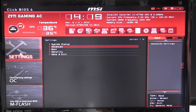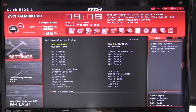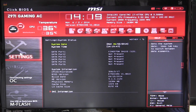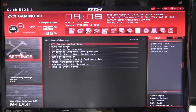Settings is your basic motherboard settings — everything from USB, network, and all that stuff you can set in here. The main section will show your system status and what drives you have installed. Advanced is all of those settings as well — your USB, your integrated graphics, and all that stuff. It's really easy to do.